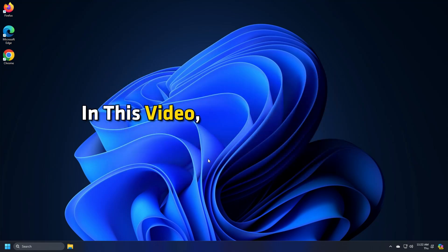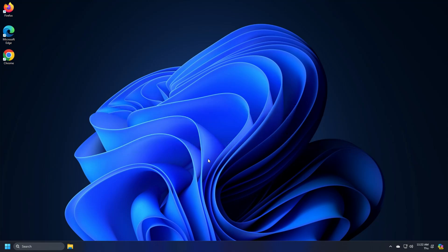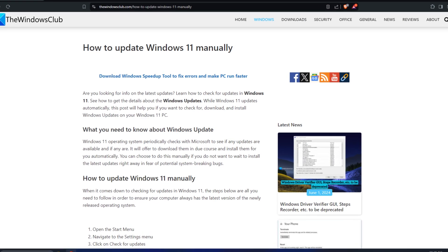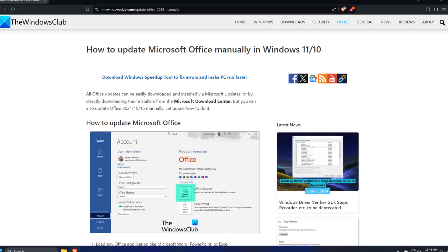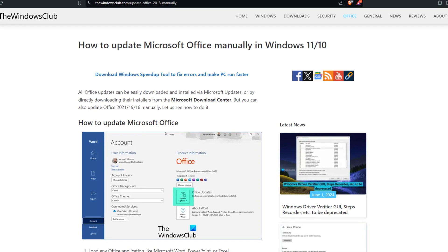In this video, we will show you how to fix the run DLL error. Before you begin, check for the latest Windows Update and Update offers too. Let's get started.